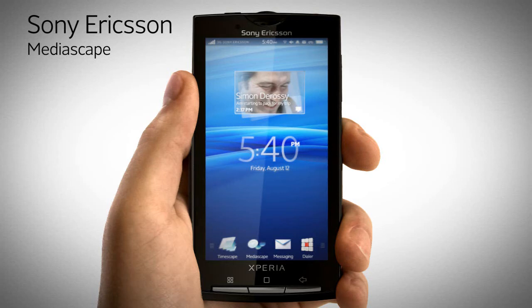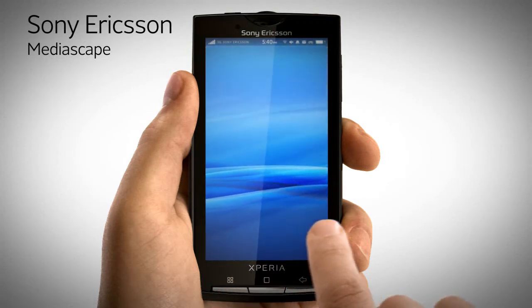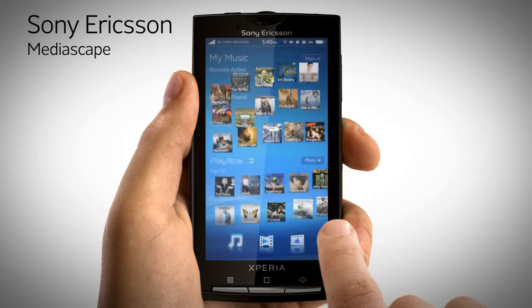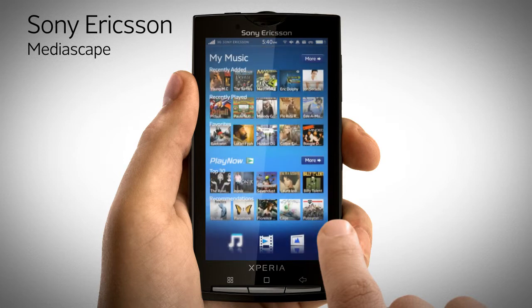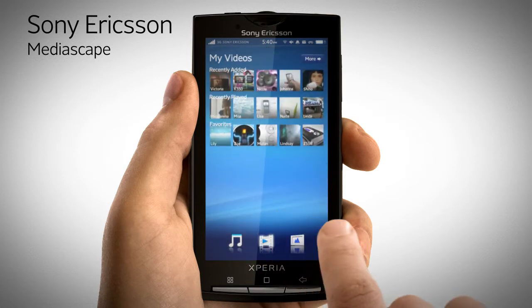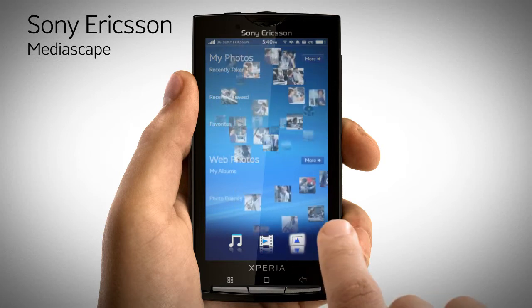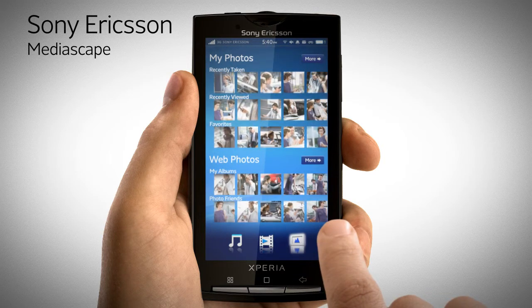Sony Ericsson Mediascape brings all your media content in one place. Launch the Sony Ericsson Mediascape application. Mediascape is an application for all your media content: music, photos, and videos.